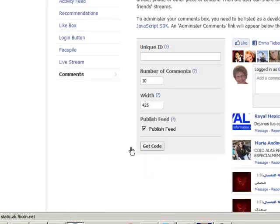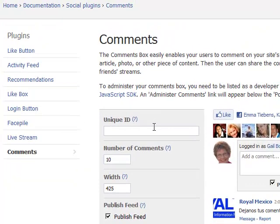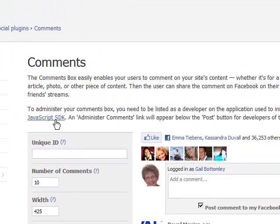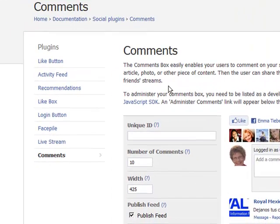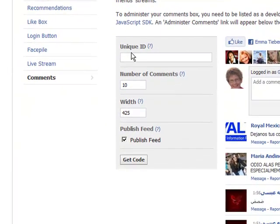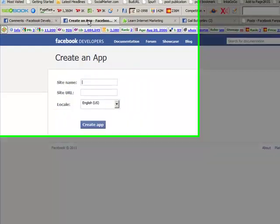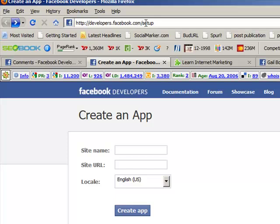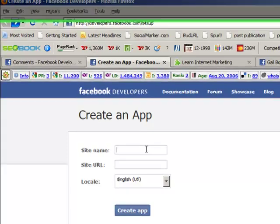Now, what it wants us to do now is it wants our unique ID. Of course, we don't have one because we need to create an app so that we can get a unique ID. Now, they haven't explained things very well here, so that's why so many people don't use it because they don't understand how all this works. So what we've got to do now is go from here, which you can click on there, or you can go the other way, and I'll give you the link for it, to go to this place here to create an app. And this is developers.facebook.com/setup.